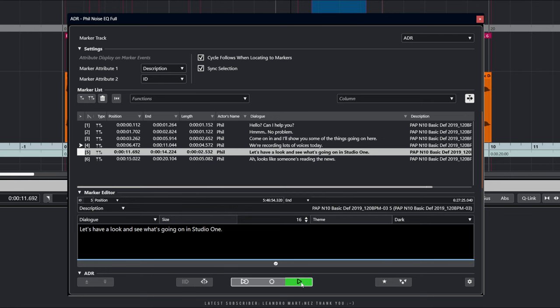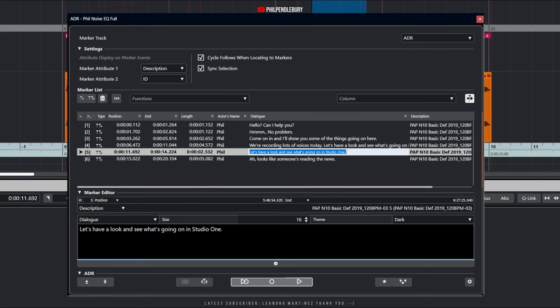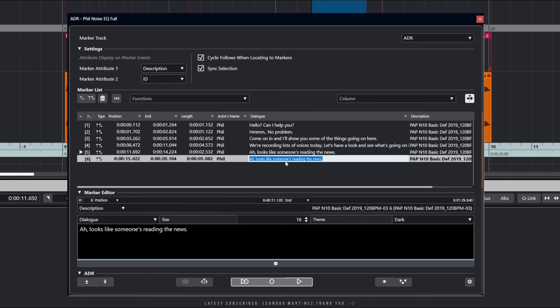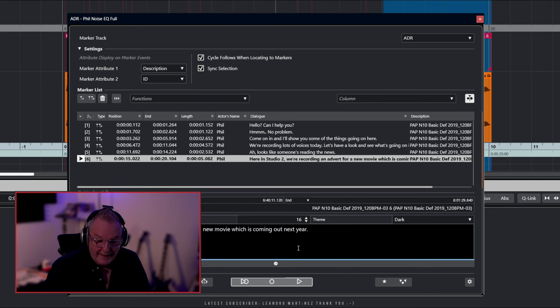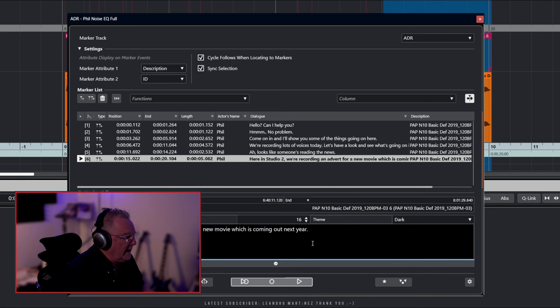Okay, I realise what's happened — I need to rearrange a couple of these. [adjusts markers] Let's just check that. [plays clip: "Reading the news. Here in Studio Two, we're recording an advert for a new movie."] Okay, sorry about that — the wonders of being live. So in order to get that transcription, I used Spectralayers' unmixed transcription feature, which is really useful.